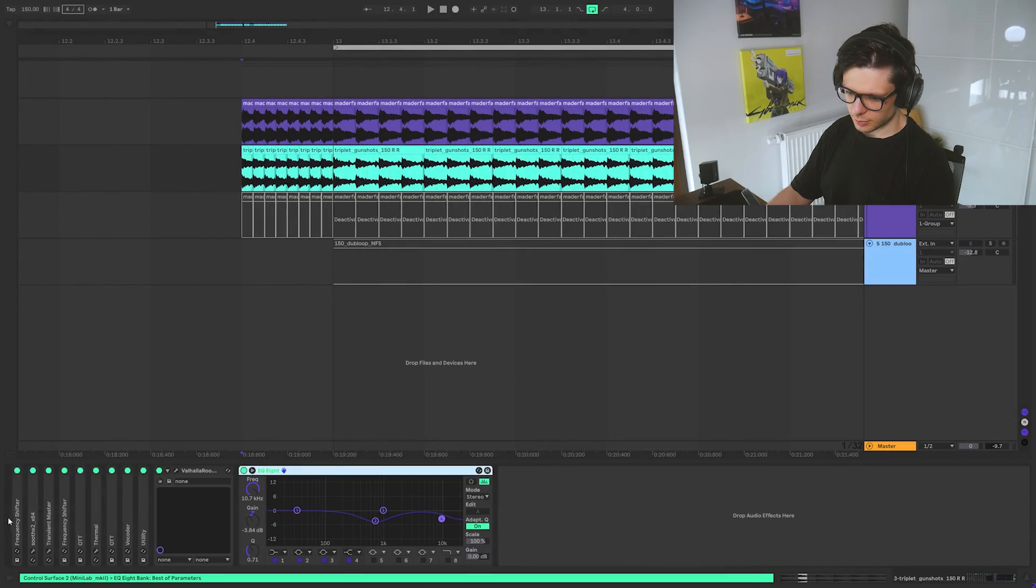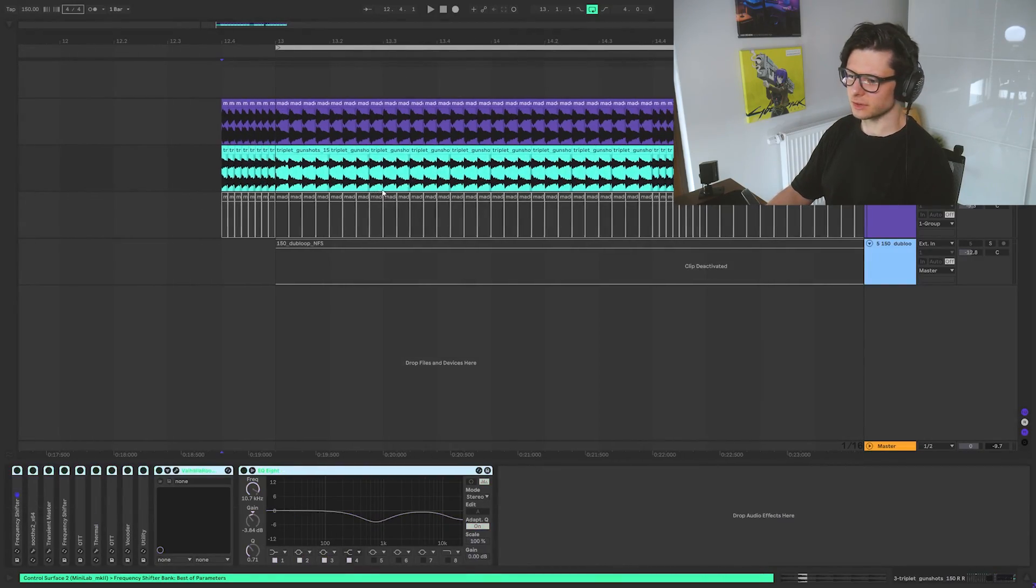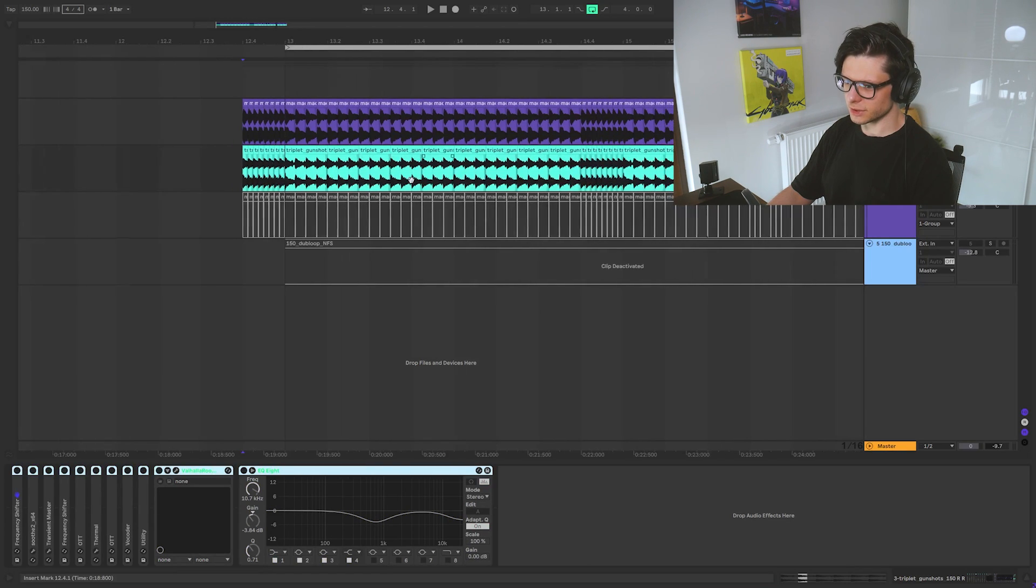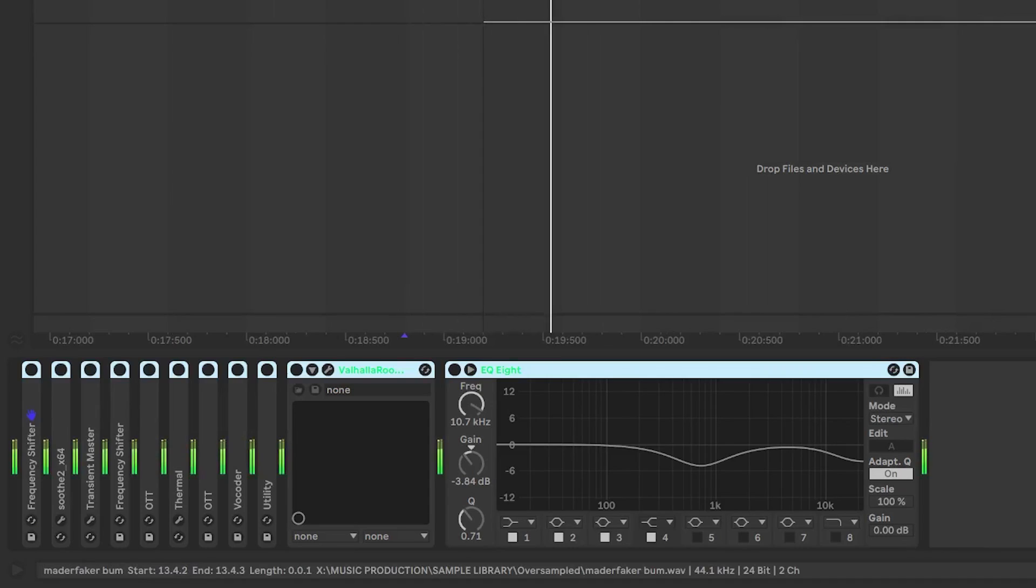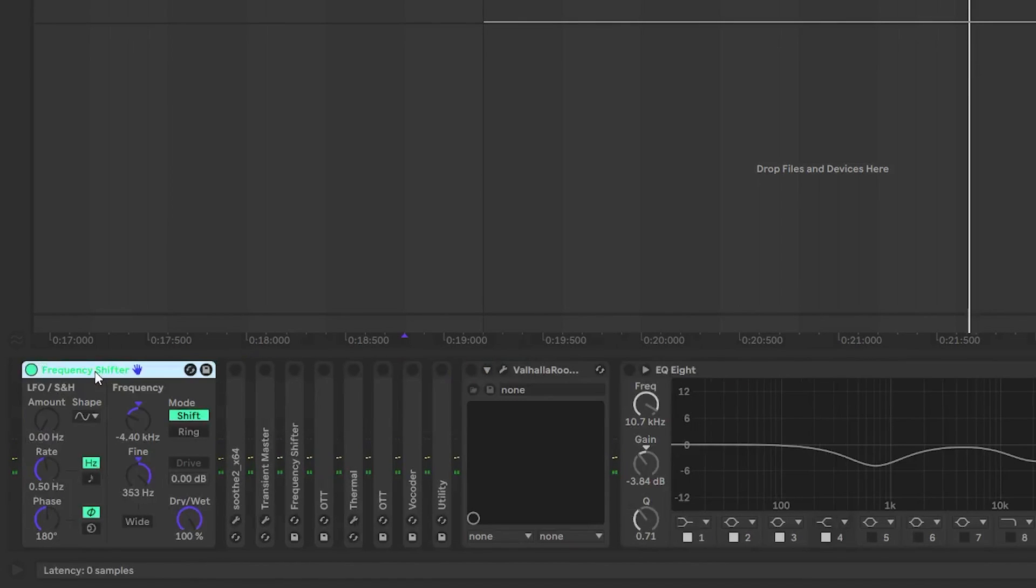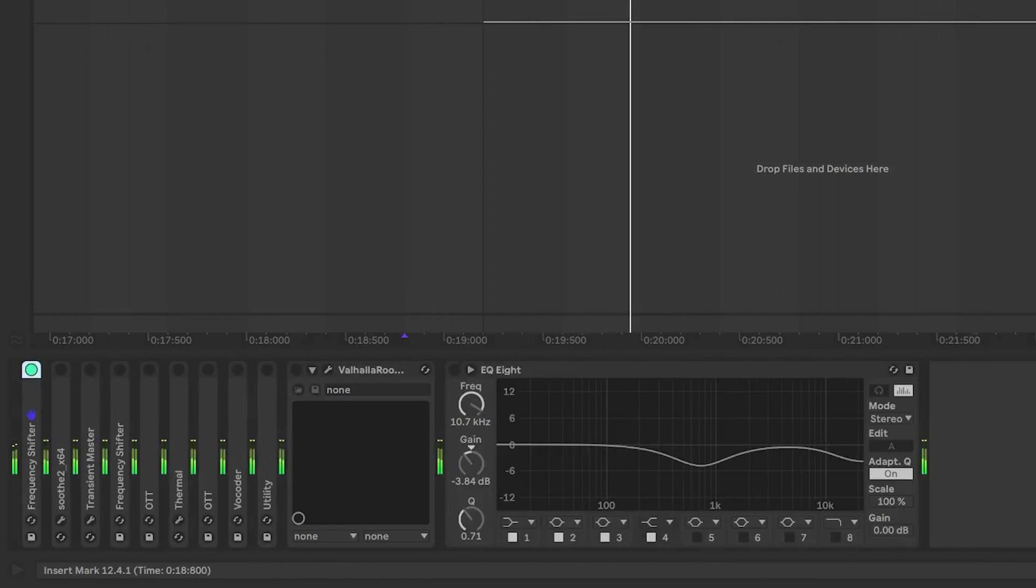So then I put a gunshot. I put them here because I want to kind of actually have something of a gunshot. Something like that. Nothing simple. Then again frequency shifting.